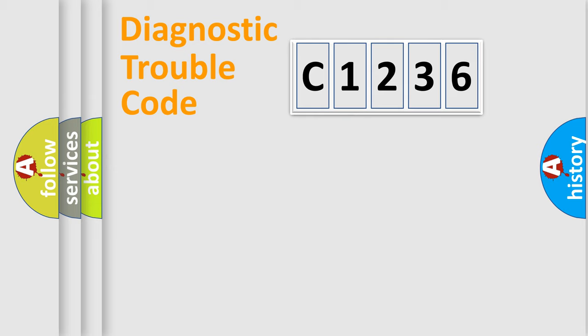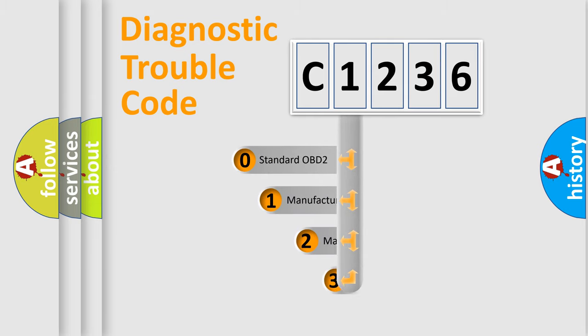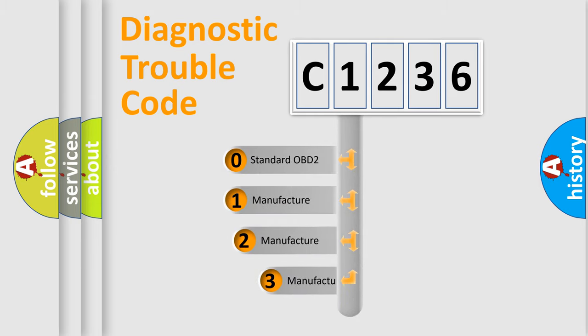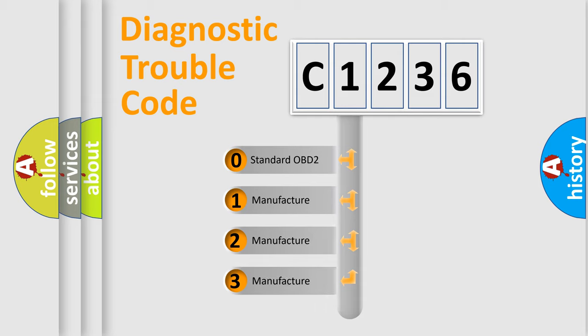Powertrain, Body, Chassis, Network. This distribution is defined in the first character code.